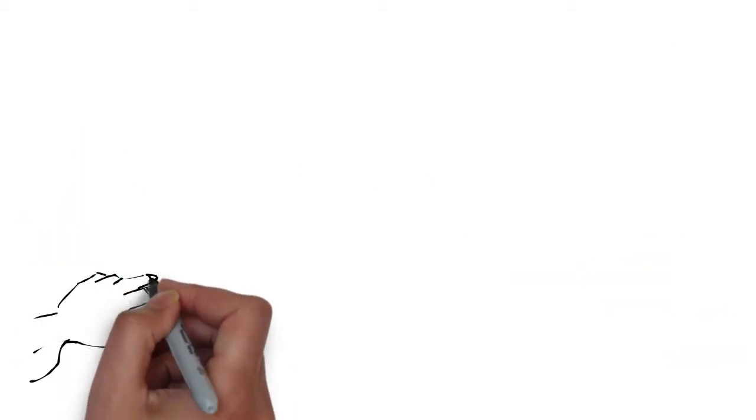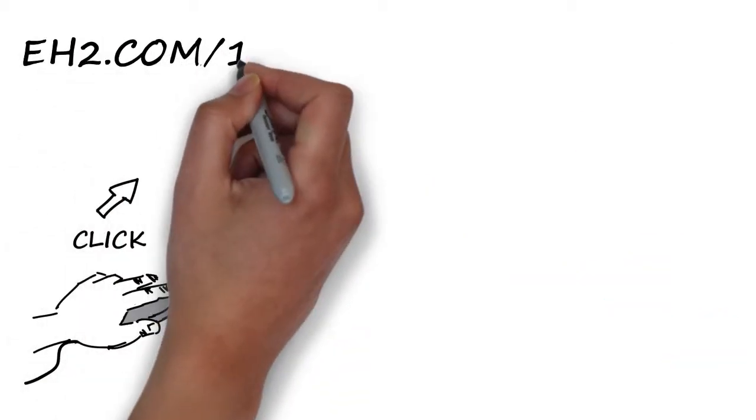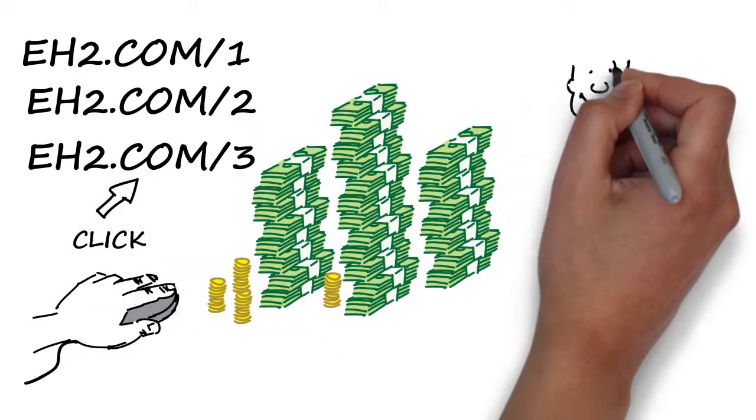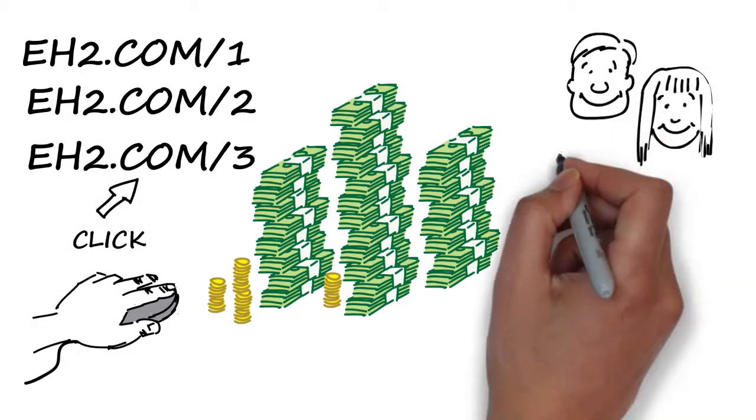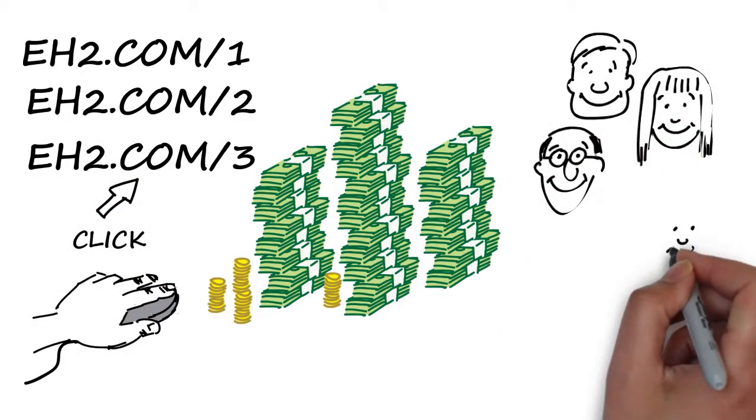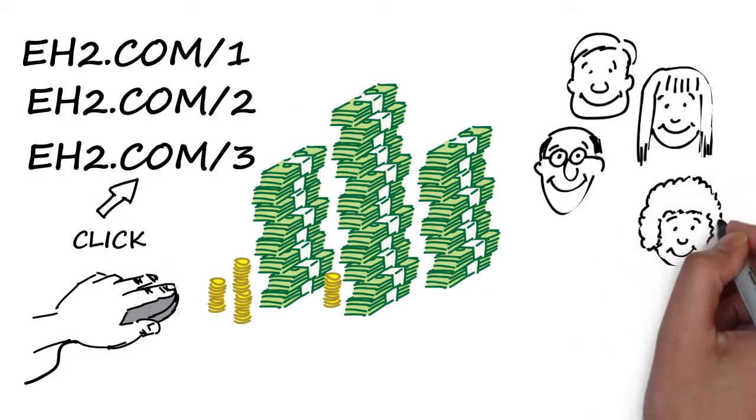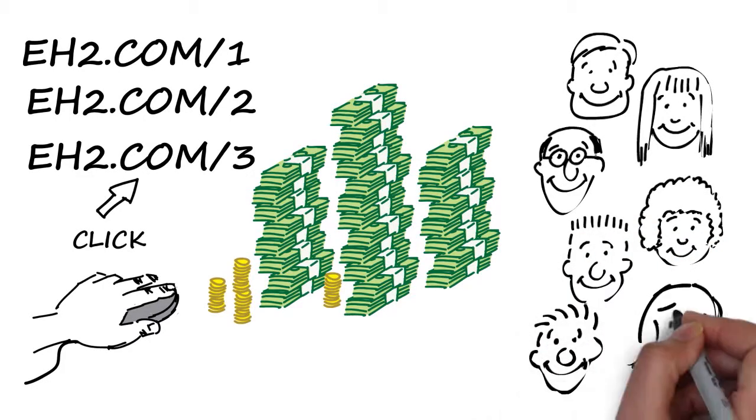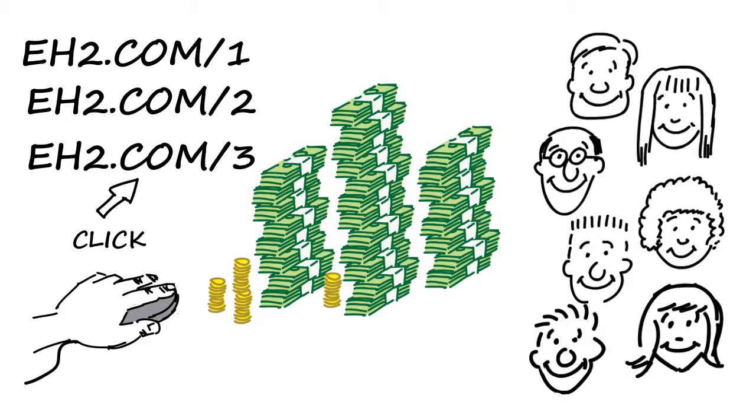Every time someone clicks on your link, you'll earn money while your visitor gets to enjoy the content you've shared, without you looking like a marketer, and without you having to sell a thing. It's that easy.